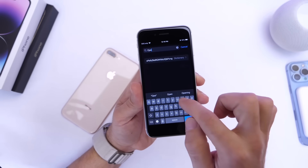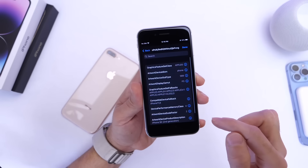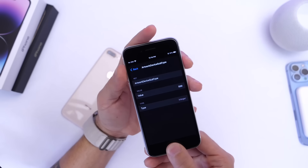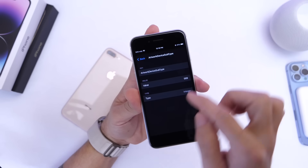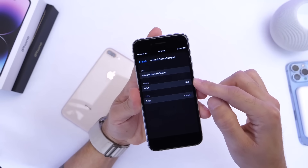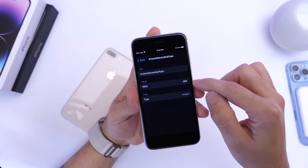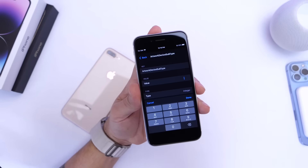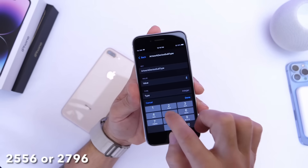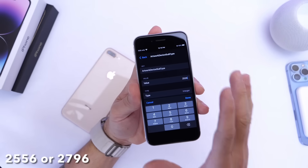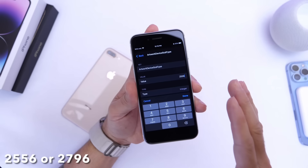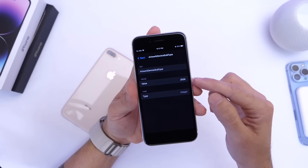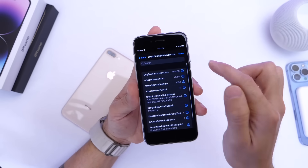Then go into Cache Extra, tap into search options, type 'OPE I', and go to 'Artwork Device Subtype'. Take a screenshot of the current value so you can remember it to revert the process later. Mine is 569. The new value to implement Dynamic Island will be 2556 — if that doesn't work, try 2796. Both numbers will be listed in the description.